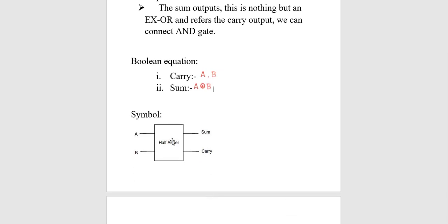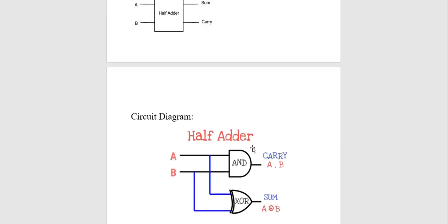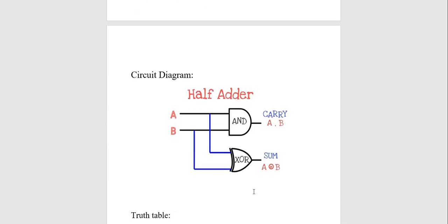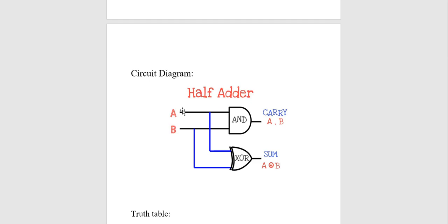Here is the symbol and how you have to construct the half adder. You have to construct a half adder which consists of two inputs, and depending upon those inputs your sum and carry will be generated. Here is the circuit diagram of the half adder. There are two inputs A and B, and two outputs — one for carry and one for sum. Both inputs are connected to both gates: the AND gate and the XOR gate. The output of the AND gate always generates the carry output, while the output of the XOR gate always generates the sum.